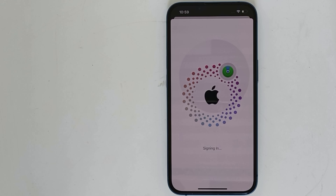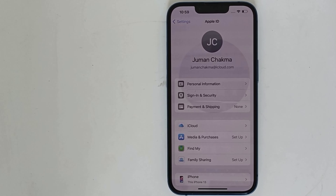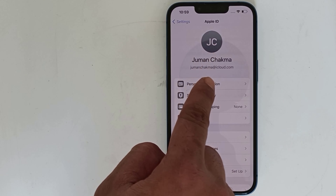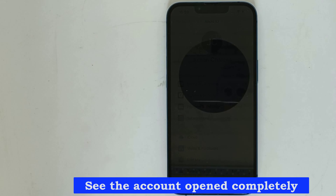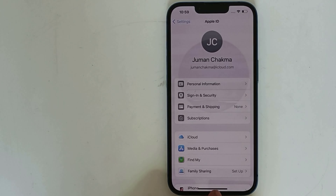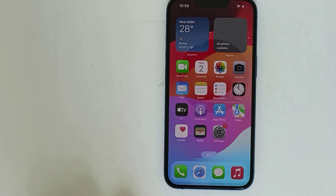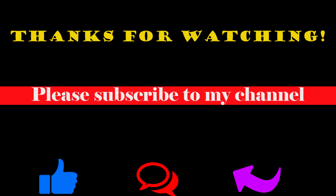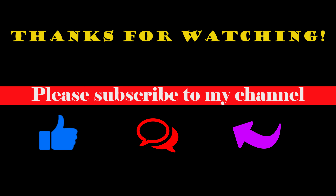Now enter a strong password. Enter the phone number that you have given to send an OTP here.